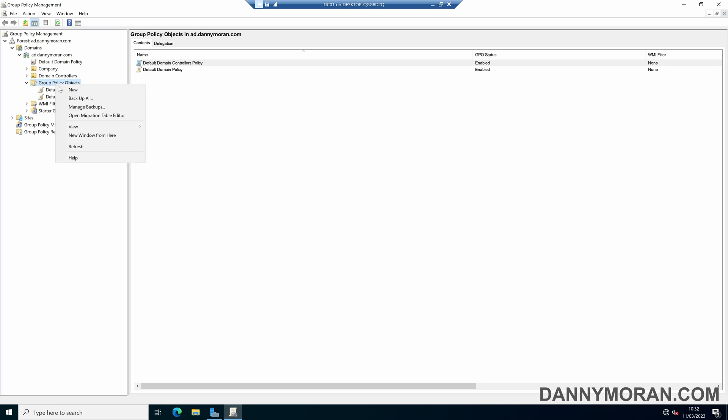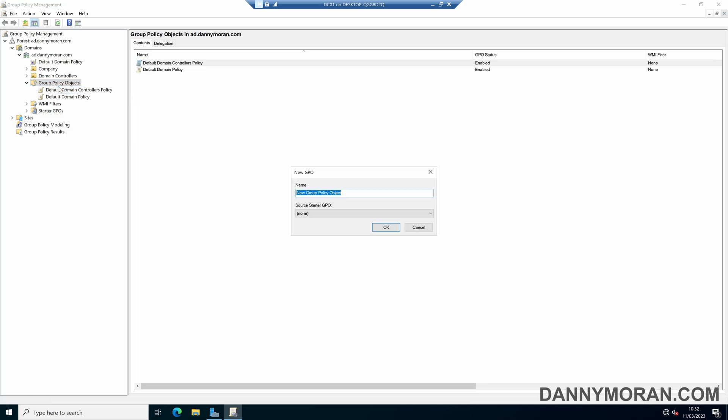But for this example I'm just going to create a new object and I'm going to call this win11 start button.